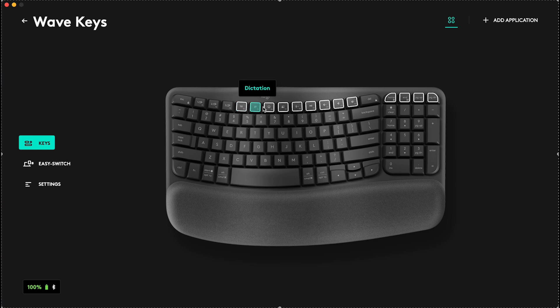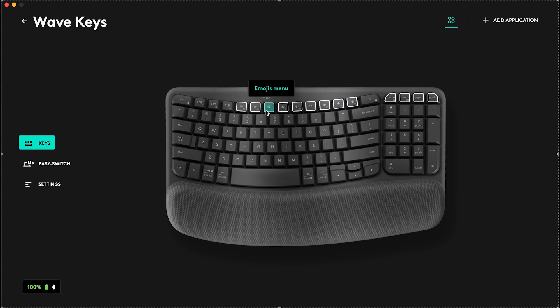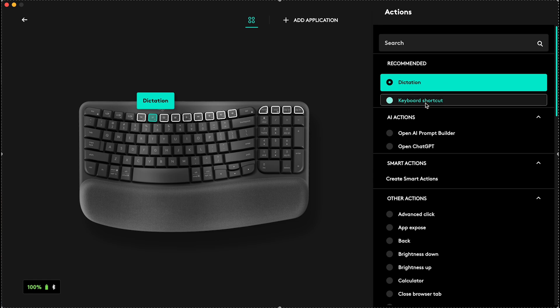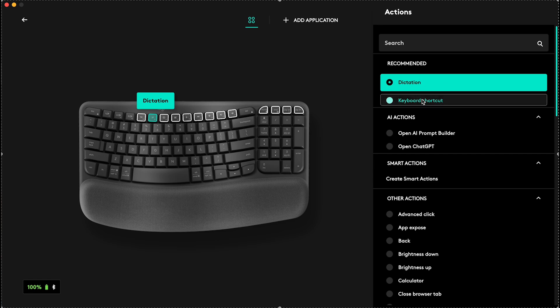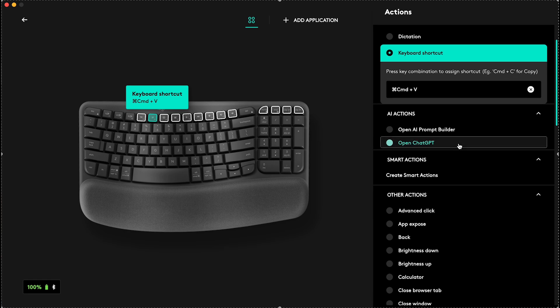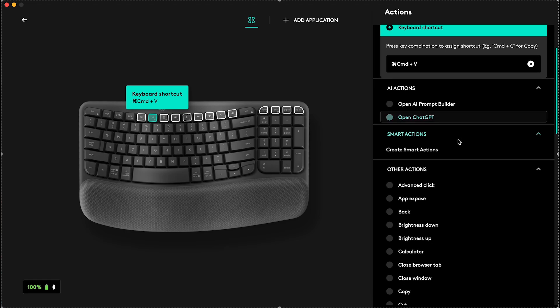Then select the key that you want to customize, so I'm gonna customize the Dictation key. Here are some recommended actions, so you can set it to Dictation, which is the default option, or keyboard shortcut, and then press the key combination that you want to set. For example, I've set Command plus V.